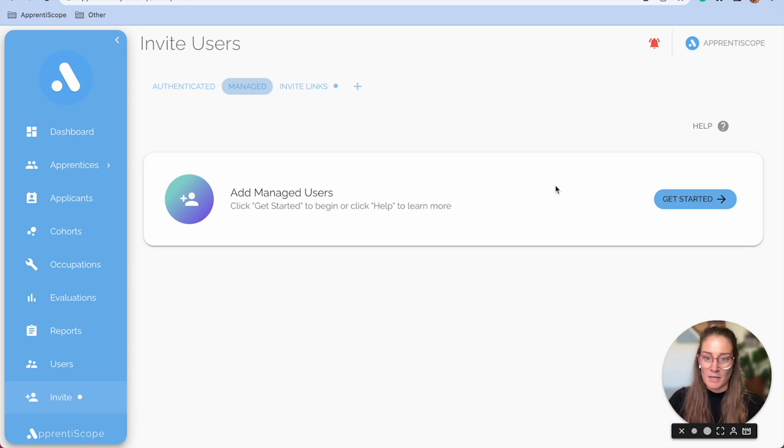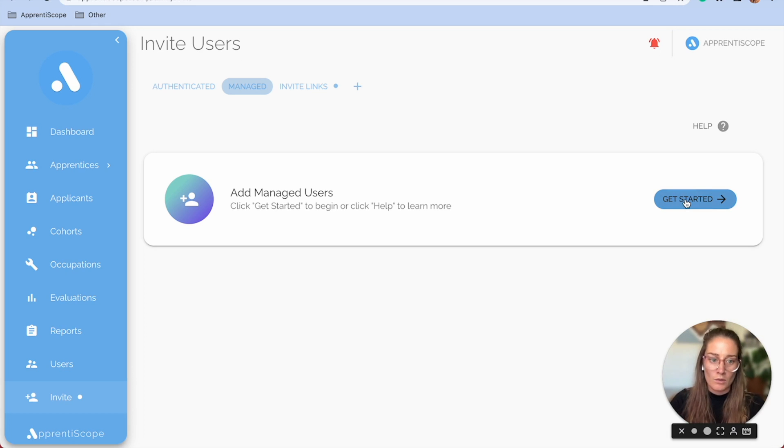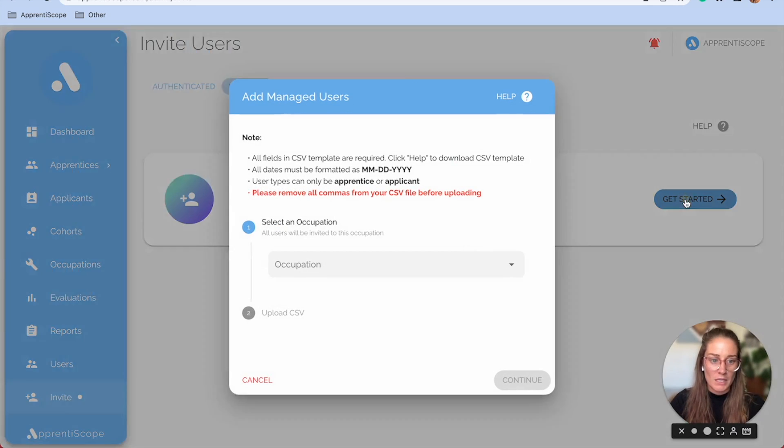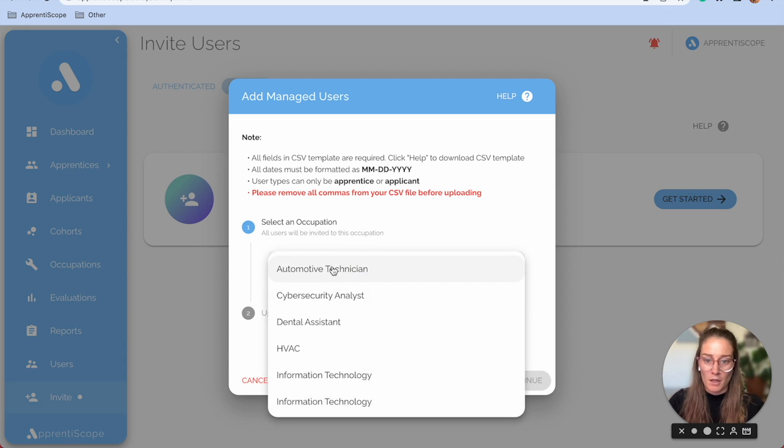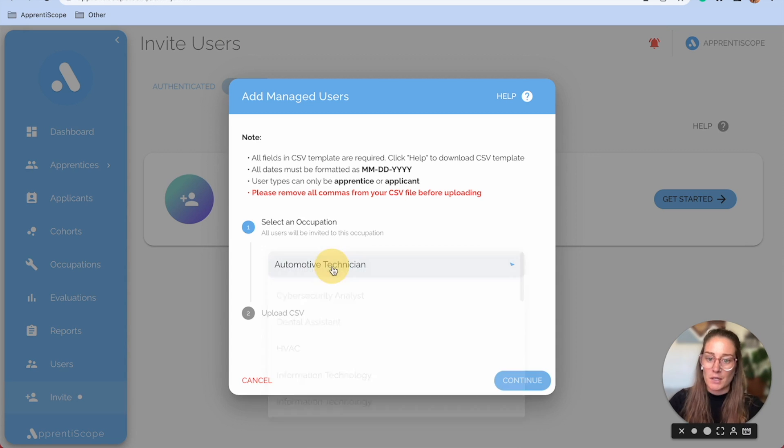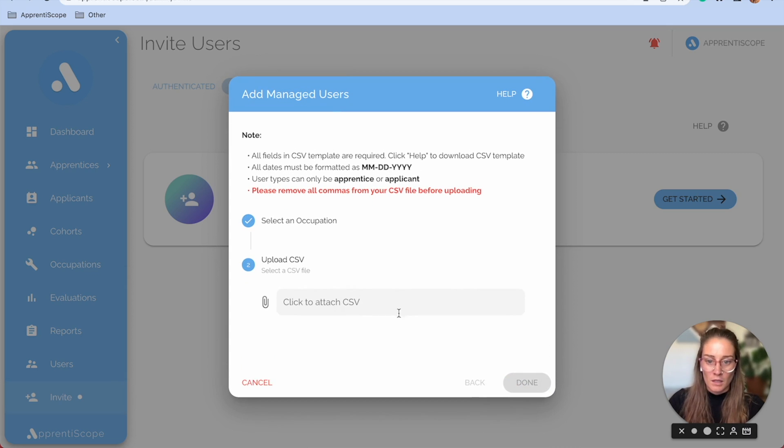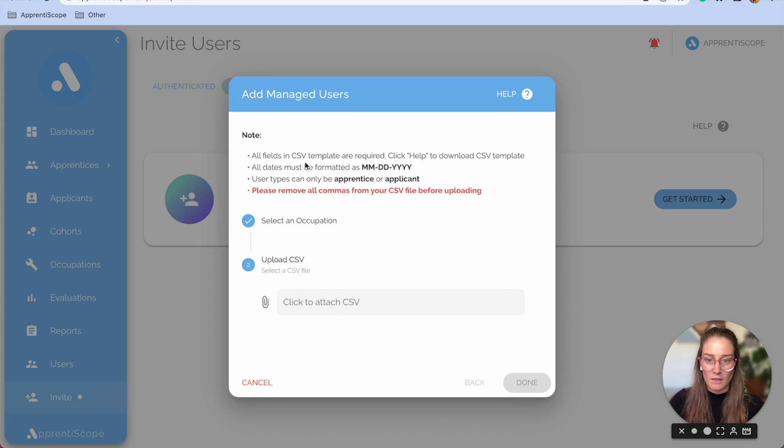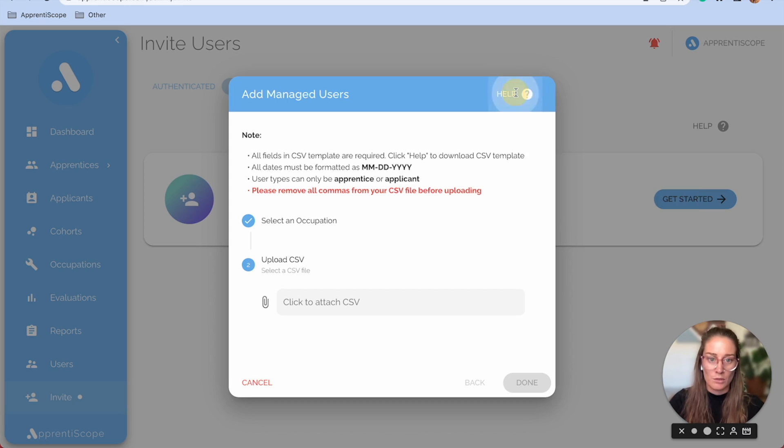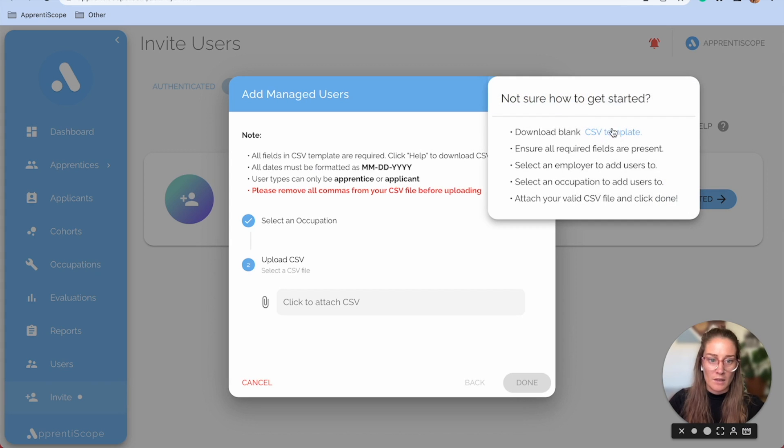As an admin for managed users, you only have the ability to batch upload them right now. So you choose the occupation they're associated with, and then it prompts you to upload a CSV. When you read these bullet points up here, it prompts you to download a CSV from the help button.